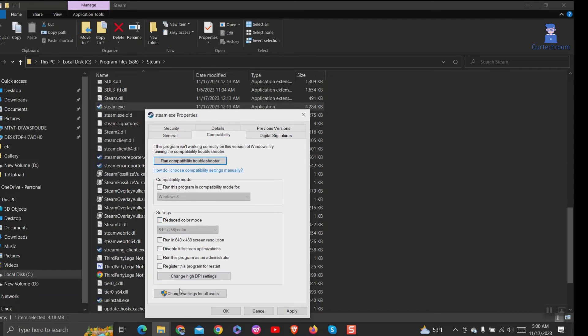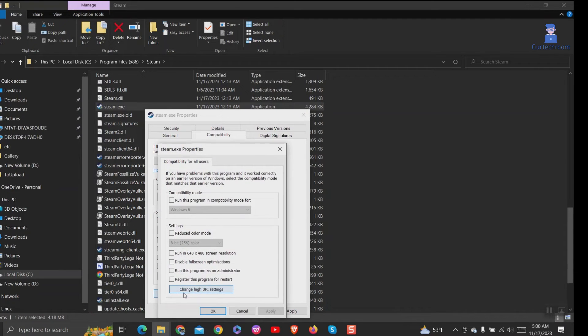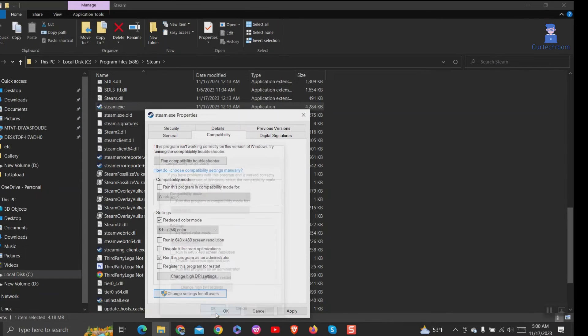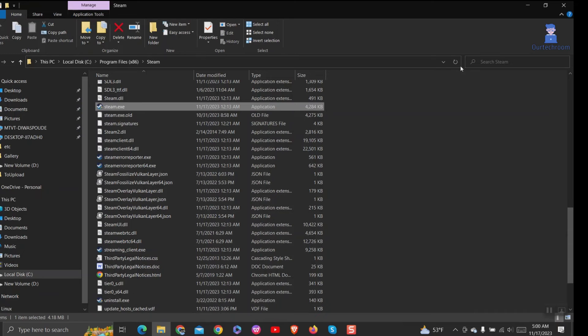Then click the 'Change settings for all users' button. Again, make sure none of these boxes are checked and click OK. Click on Apply and OK button.